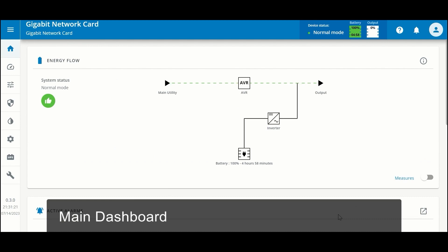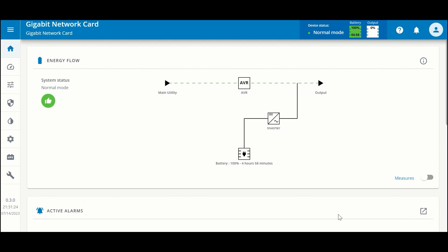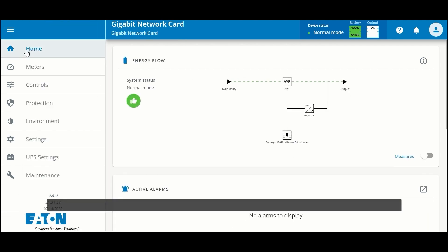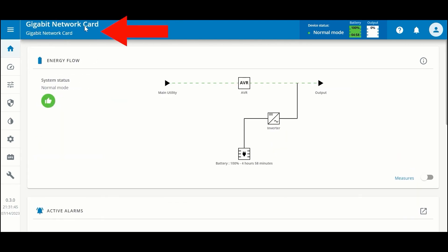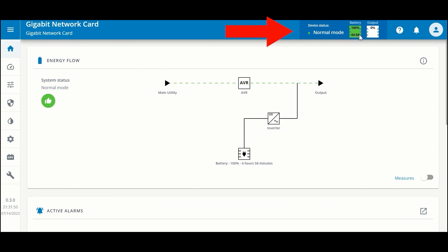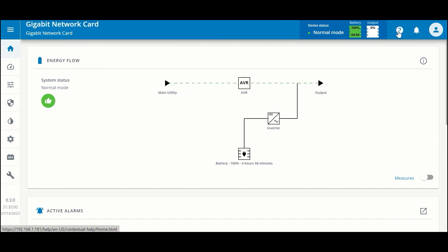Now you can see the landing page for the network interface card. There's a lot of information on the dashboard. In the header you can expand and contract the menu. You'll see the name and model of the gigabit network card, current device status, your battery and runtime, load outputs, and in the upper right-hand corner there is contextual help — whatever page you're on, you'll get help on that particular page.